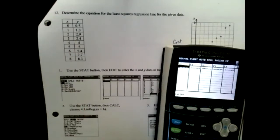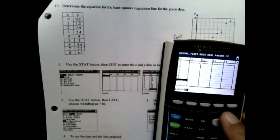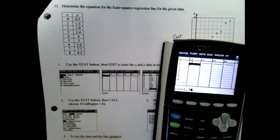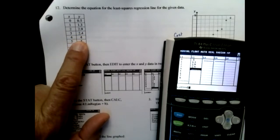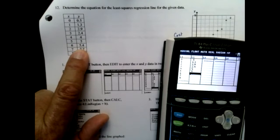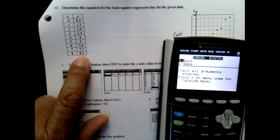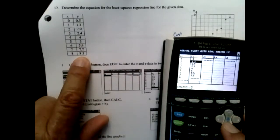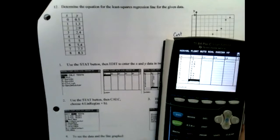I'm going to enter 0 through 8 in the first column: 0, 1, 2, 3, 4, 5, 6, 7, 8. Then over in the next column I'm putting in the numbers: 0.5, 1.3, 2.9, 2.4 — a lot of you are going to have to take a stats class, so you may be doing a lot of this type of thing there — 7.7, and 8.3. The calculator is a little bit forgiving.